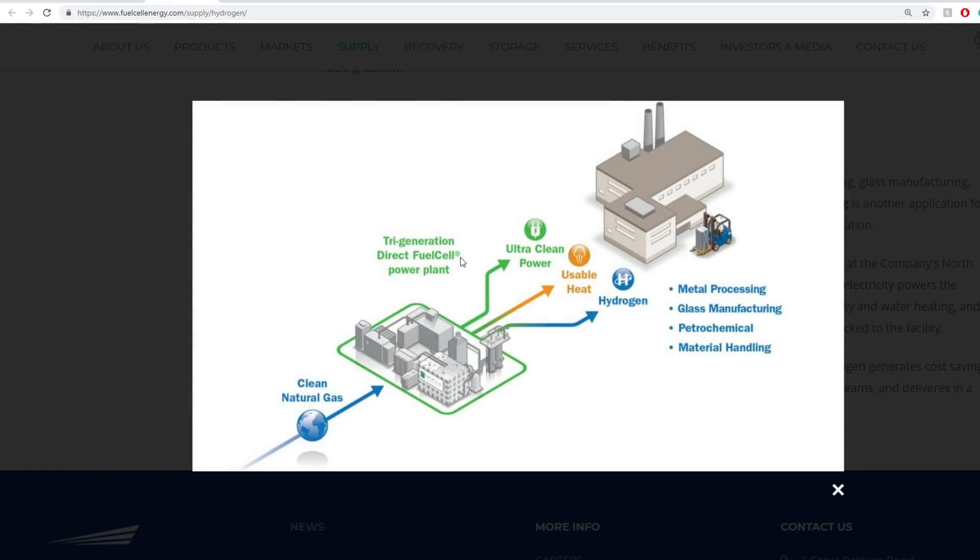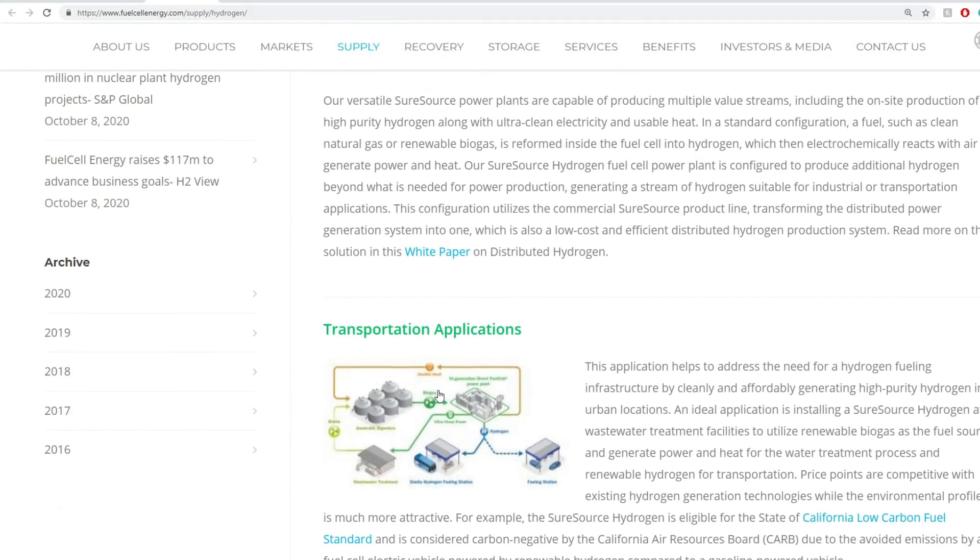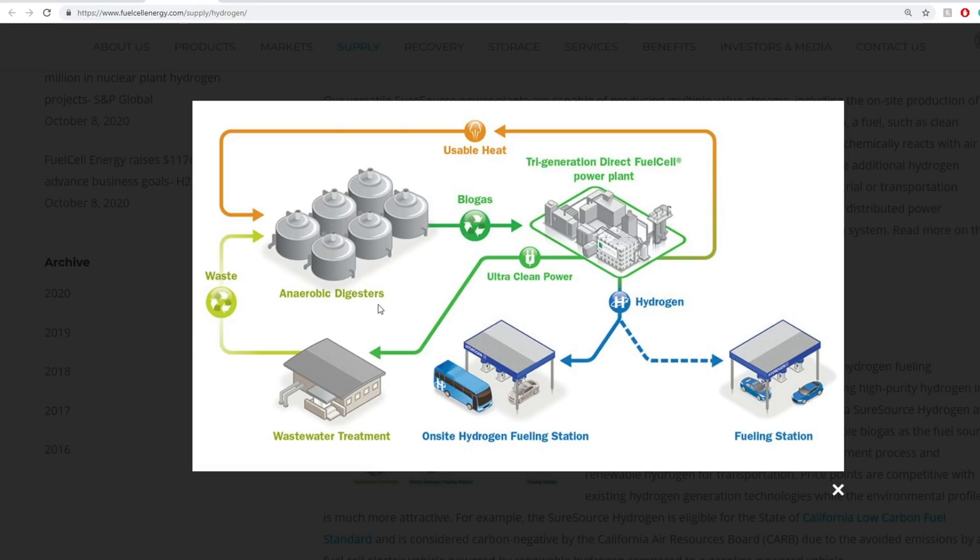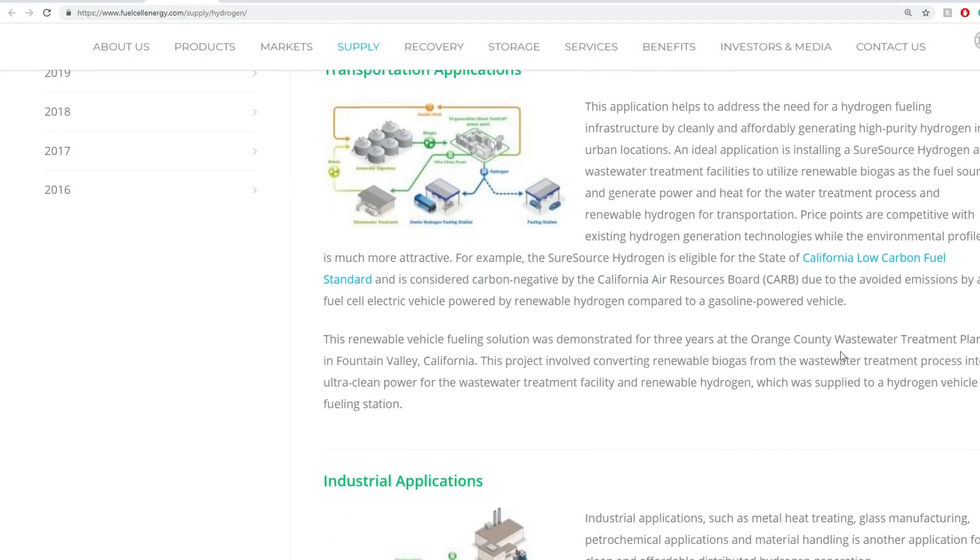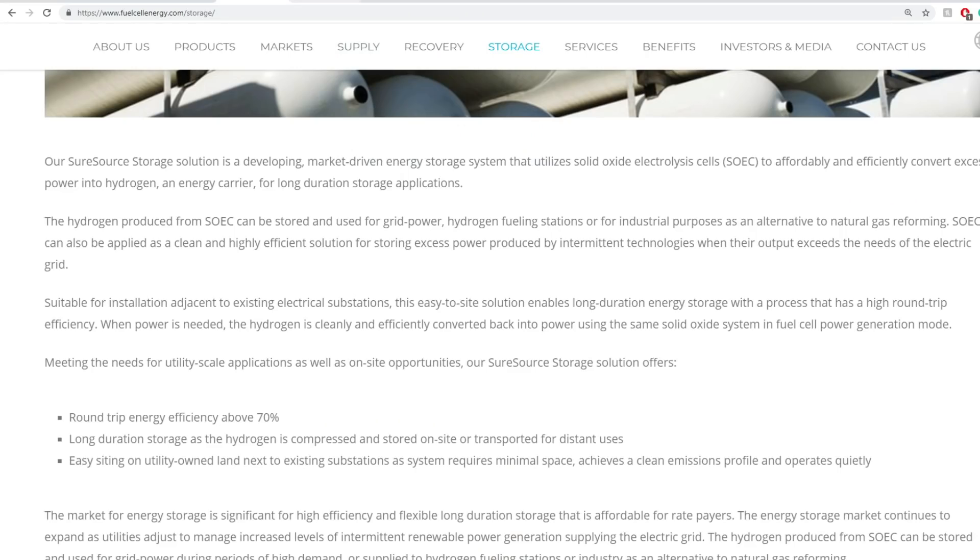On an industrial application, clean natural gas goes into the tri-generation direct fuel cell power plant, and that gets you ultra clean power, usable heat, and hydrogen on top of that. It's not just one thing, it's three things in one just from clean natural gas. Applications include metal processing, glass manufacturing, petrochemical, and material handling. This one does not need natural gas, it uses biogas which comes from anaerobic digesters, from waste materials from wastewater treatment centers. That is significant where you're using something that usually is not usable for energy and making it usable for transportation. That really puts it on top.